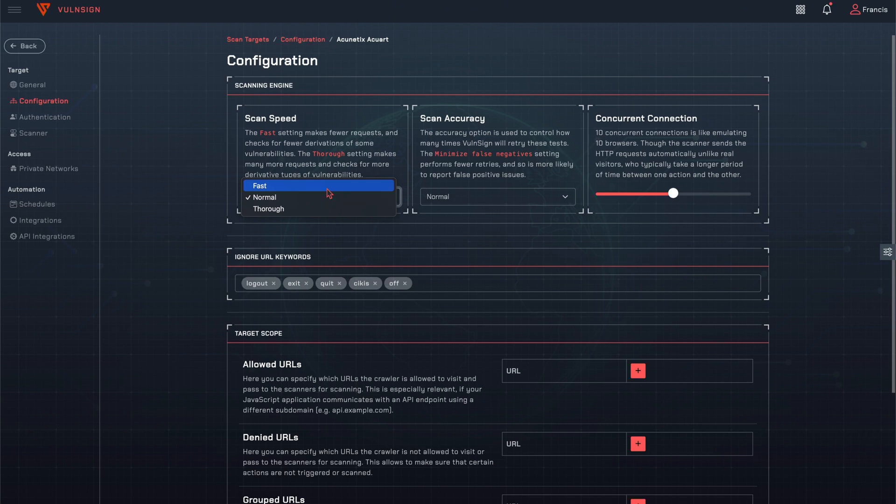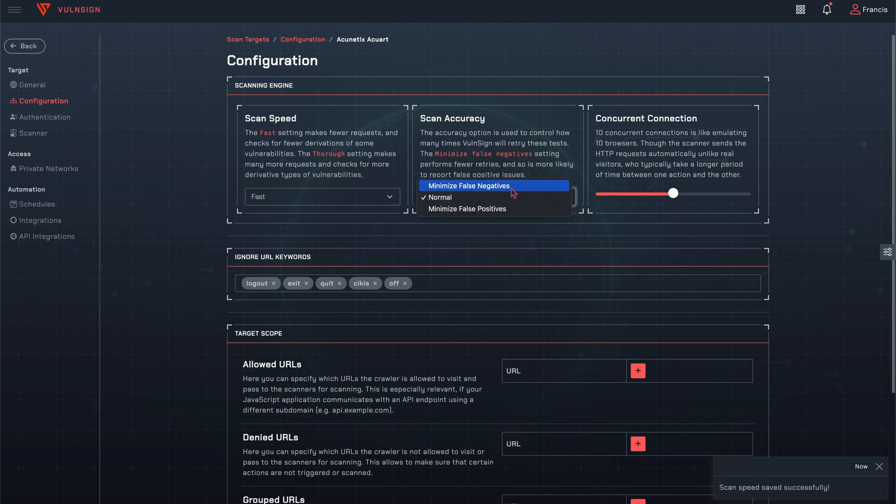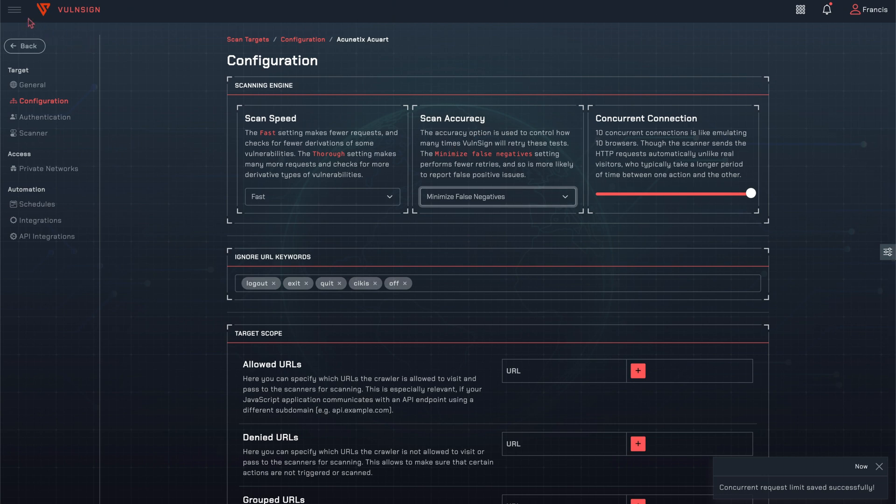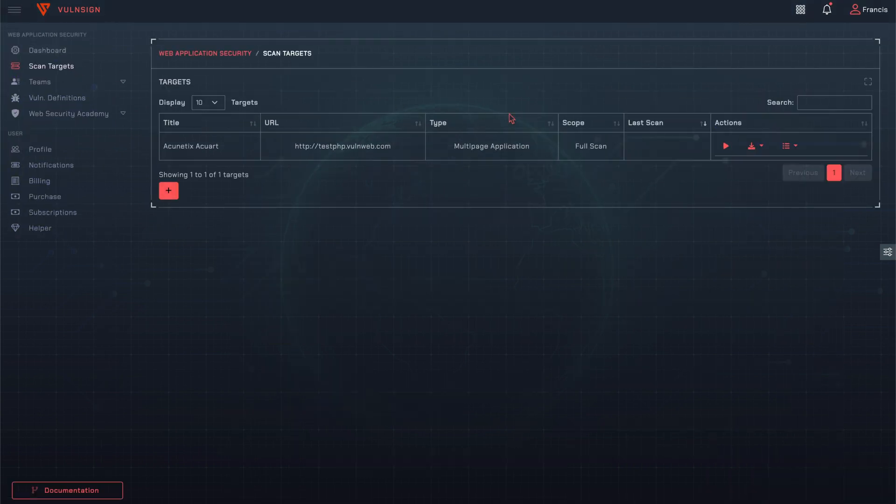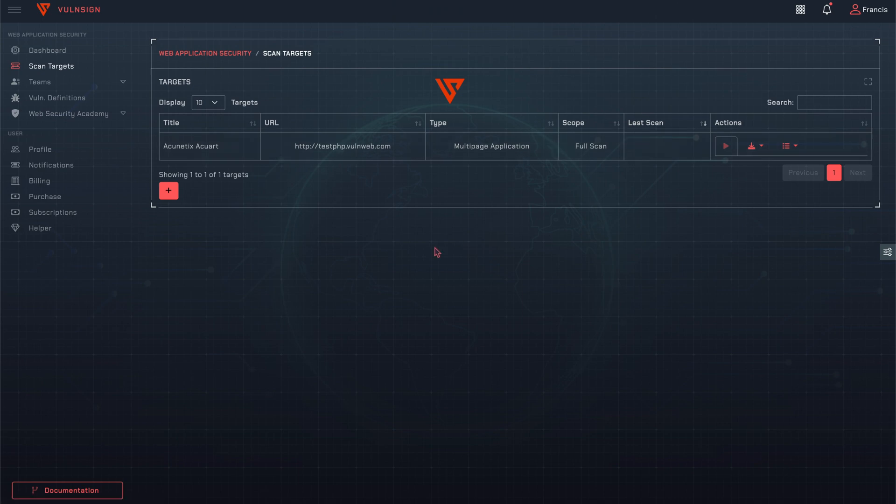It's useful to set the scanning options suitable for the target. Now, it's time to scan.